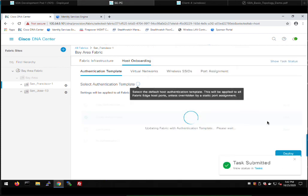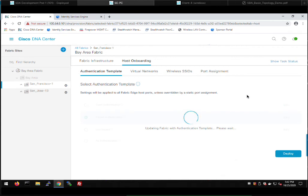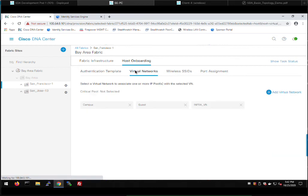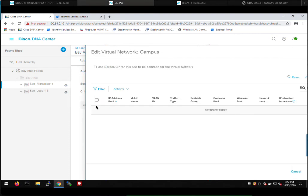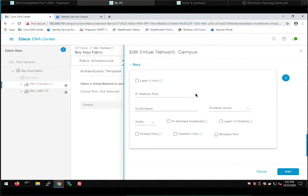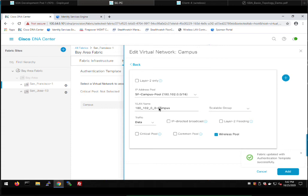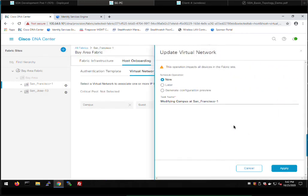The next step is to assign our IP pools to our virtual networks in San Francisco. Since San Francisco is a different fabric site, we'll have San Francisco-specific IP pools. There are ways to share common pools across fabric sites but I won't get into that here. We go ahead and add our campus pool first — I pick San Francisco campus pool, select data traffic, enable it for wireless. The VLAN name I'm using in my ISE policies is 'campus', so I'll use that and click add and deploy.